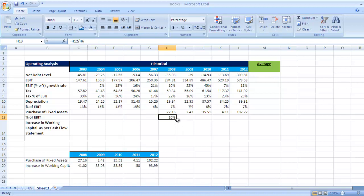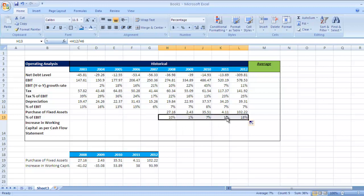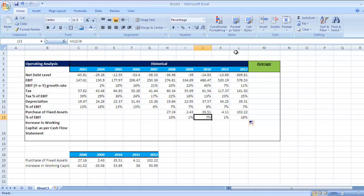We have calculated this figure for 2008: 10% of EBIT is purchase of fixed assets, 1%, 7%, 1%, 18%. Since there is a lot of variation in this figure, we will ideally take an average or we might go for a representative figure that will do justice to cash flow valuation.